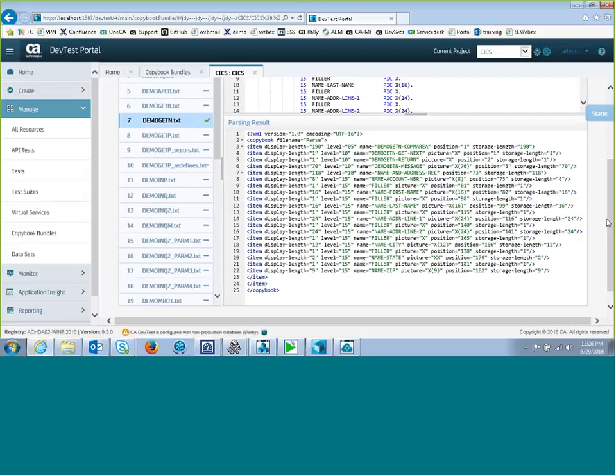And this is very handy for taking a look at a piece of data and trying to decide if this copybook is going to work. For example, if I have a piece of data that's 180 bytes, I can look at this and say, well, this copybook, the highest level in the COBOL copybook is an 05 level, and it's 190 bytes of data, so this obviously won't work. Or if it does match, then I have a pretty good idea that it's going to fit.